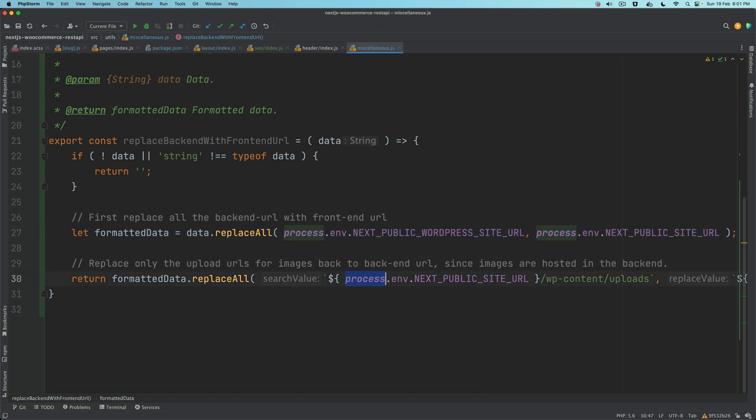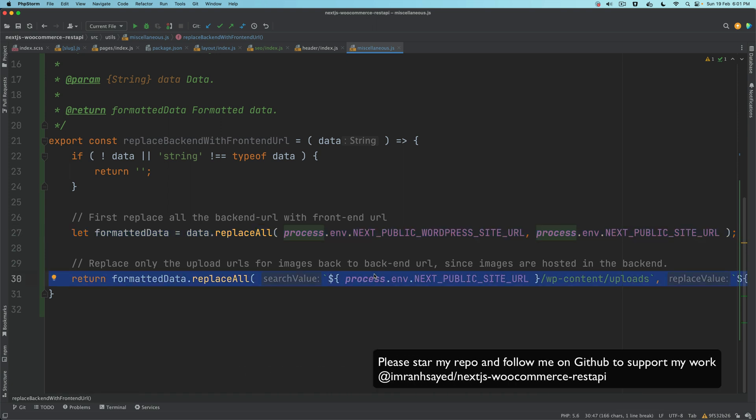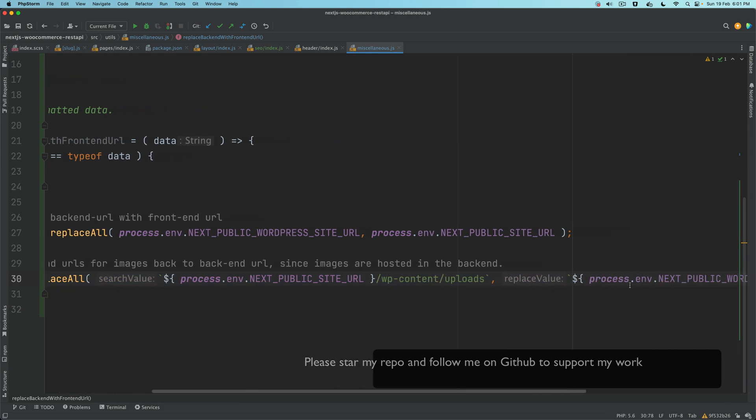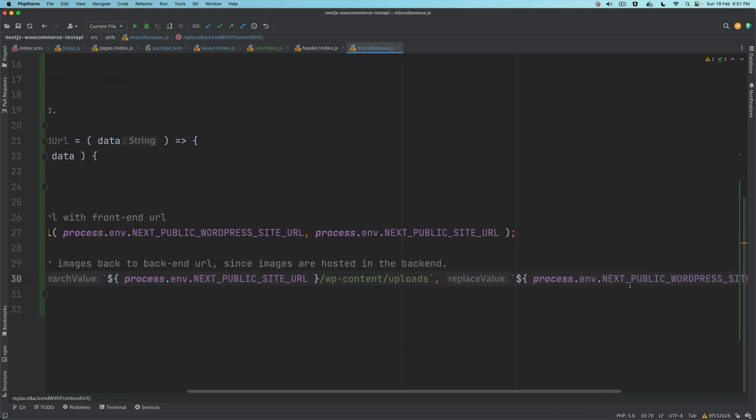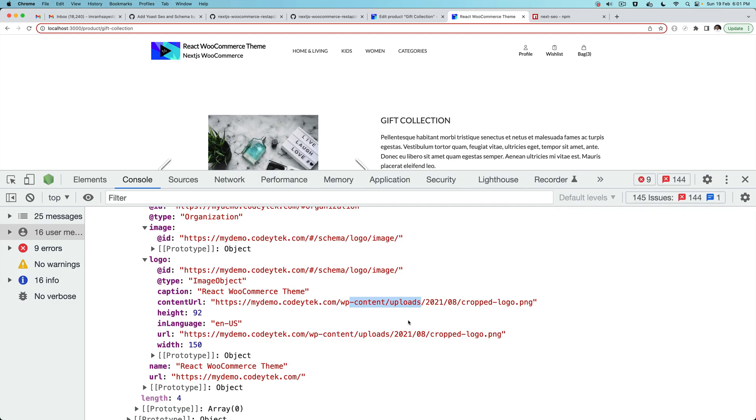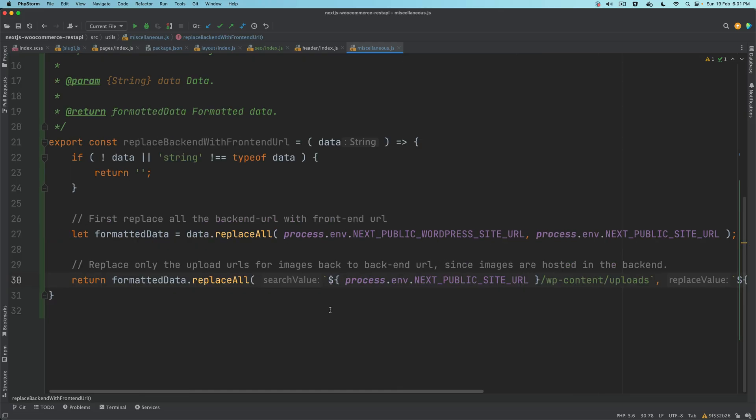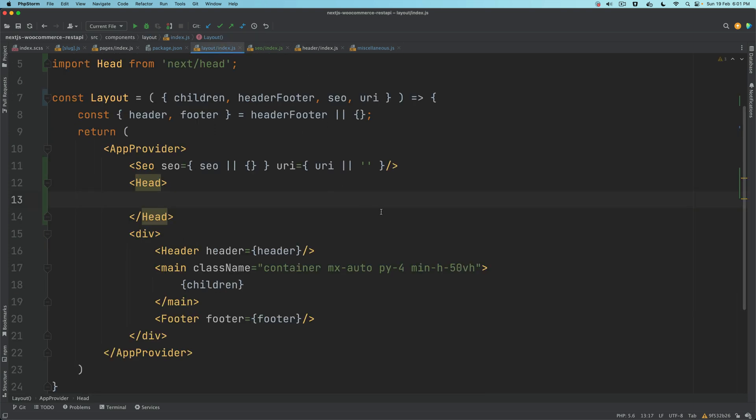Anytime you find the frontend URL with this suffix wp-content/uploads, replace them back with the backend URL because you don't want the images URL to be converted with the frontend URL. So first you replace all backend URLs with the frontend, and then you filter out and put them back with the backend URL.